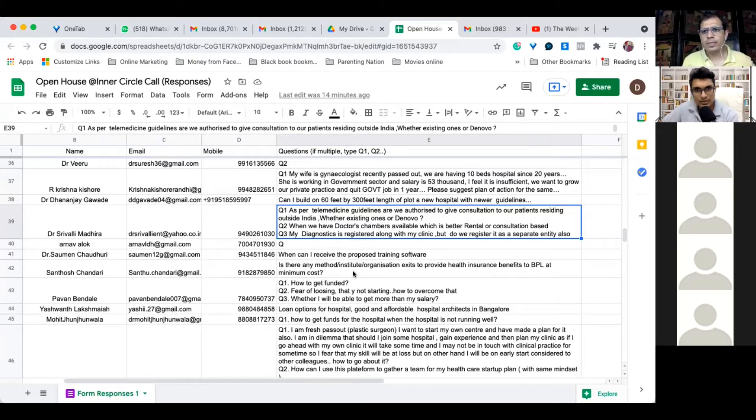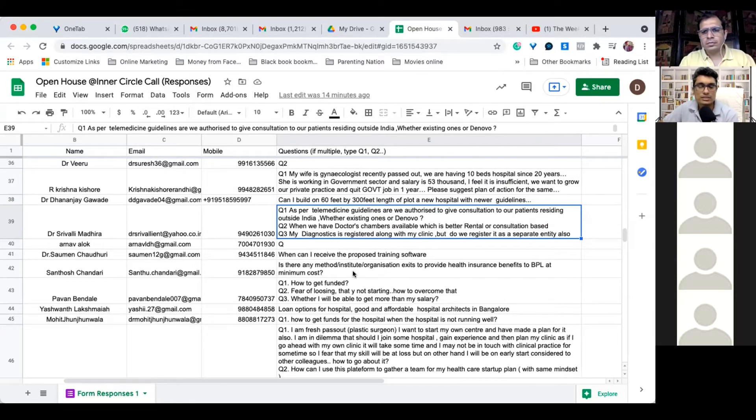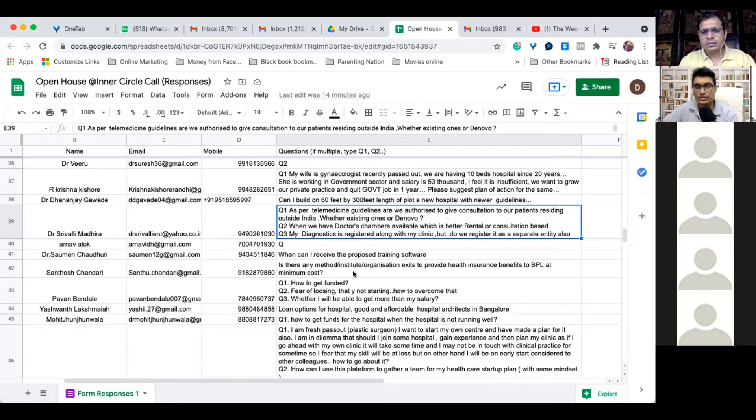And even anybody who is below BPL and opens Jan Dhan Yojana bank account also comes with a health insurance of some amount.